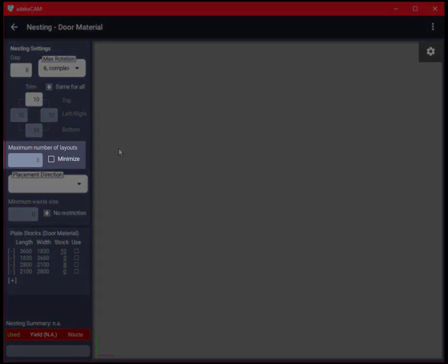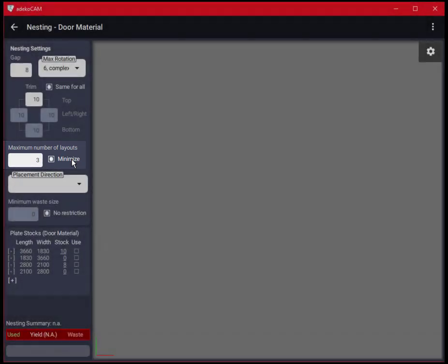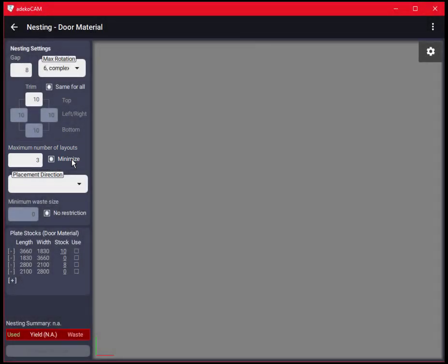Maximum number of layouts option is used to maximize the number of identical nesting layouts or in other words minimize non-identical plate layouts in multi-plate projects and to allow the processing of multiple plates at the same time if possible by placing them on top of each other.